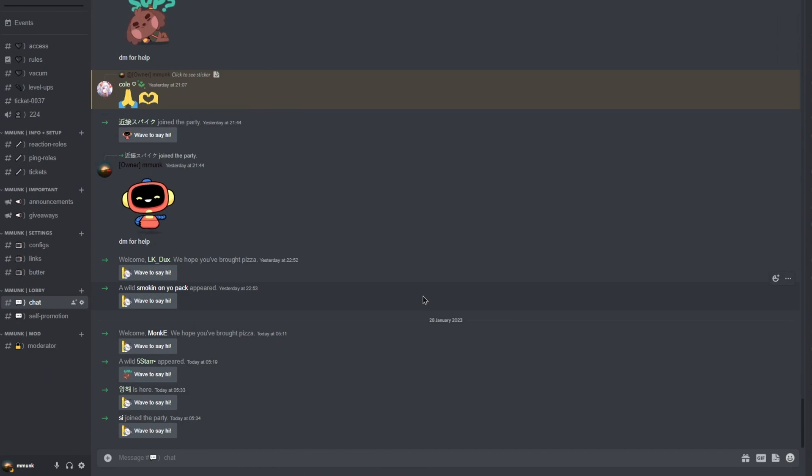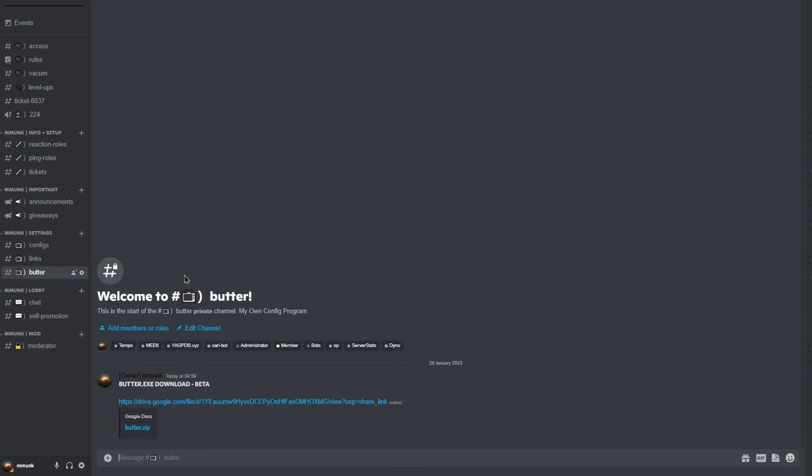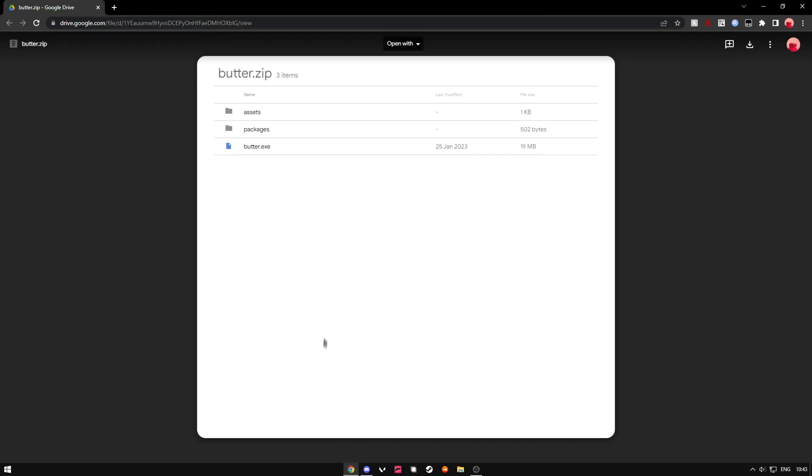So first of all you want to join my Discord server. There's loads of people joining every single day. Just head into the butter channel which is new and you want to click this link. It should take you over to here and hit download.